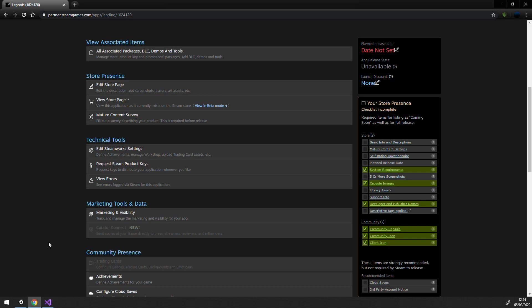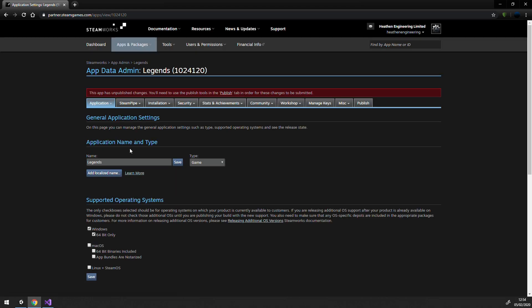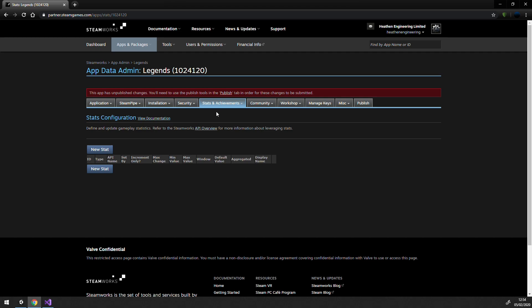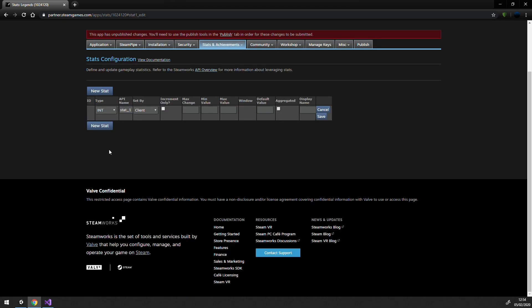Moving on to stats. First, let's assume you've already created a stat in your portal on the Steam Partner site. To do so, go to your Steamworks portal and in app admin select your game. Under the Technical Tools heading, select Edit Steamworks Settings. Then select Stats and Achievements, Stats. Now you can create a new stat and choose your type. Be sure to give it a name as well, as you'll need this name in our settings.